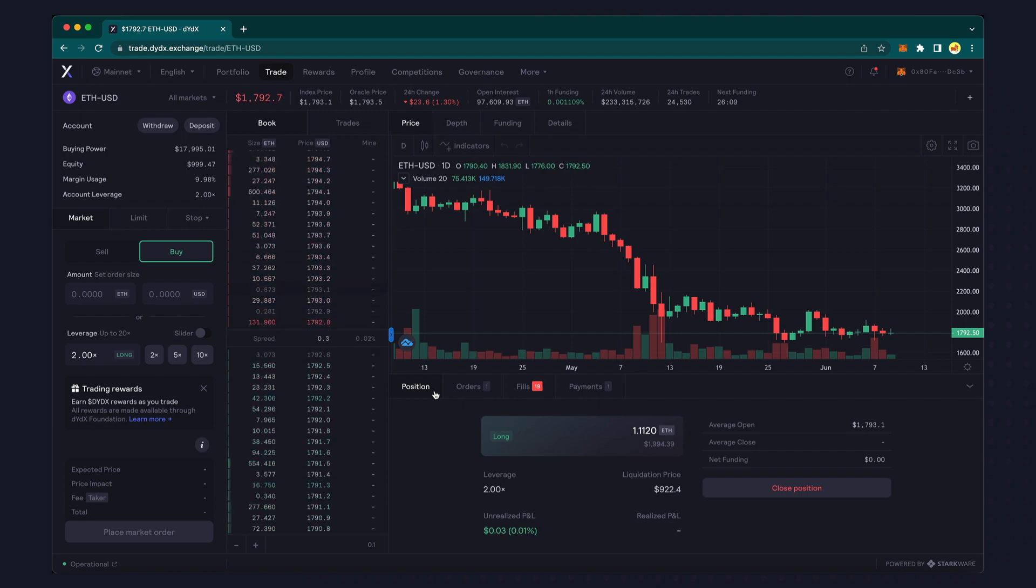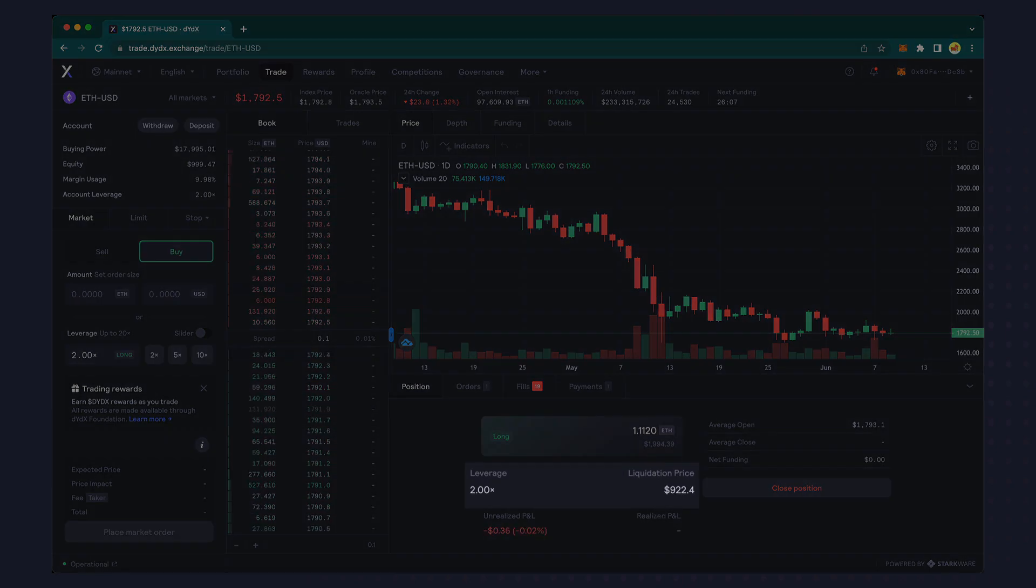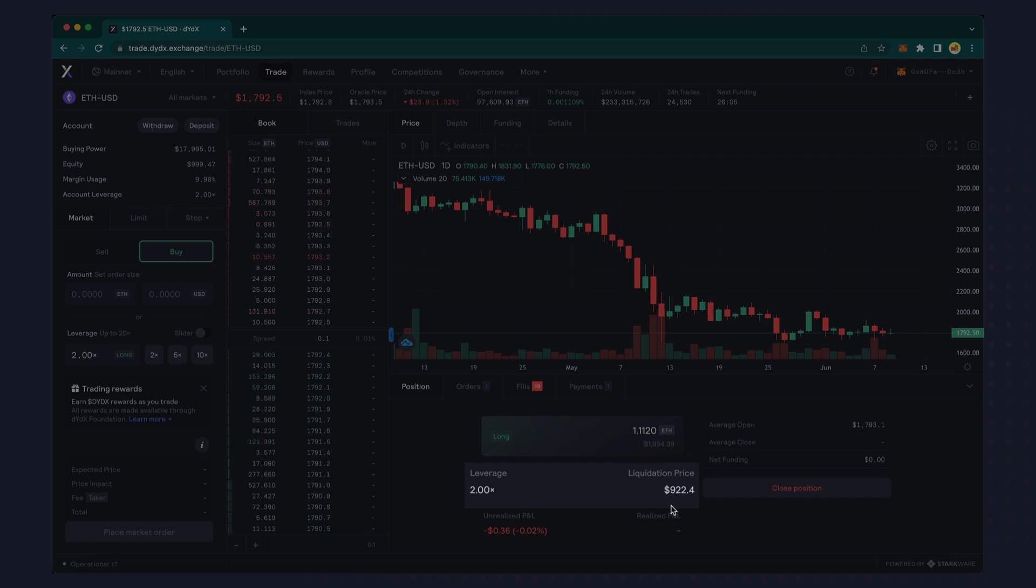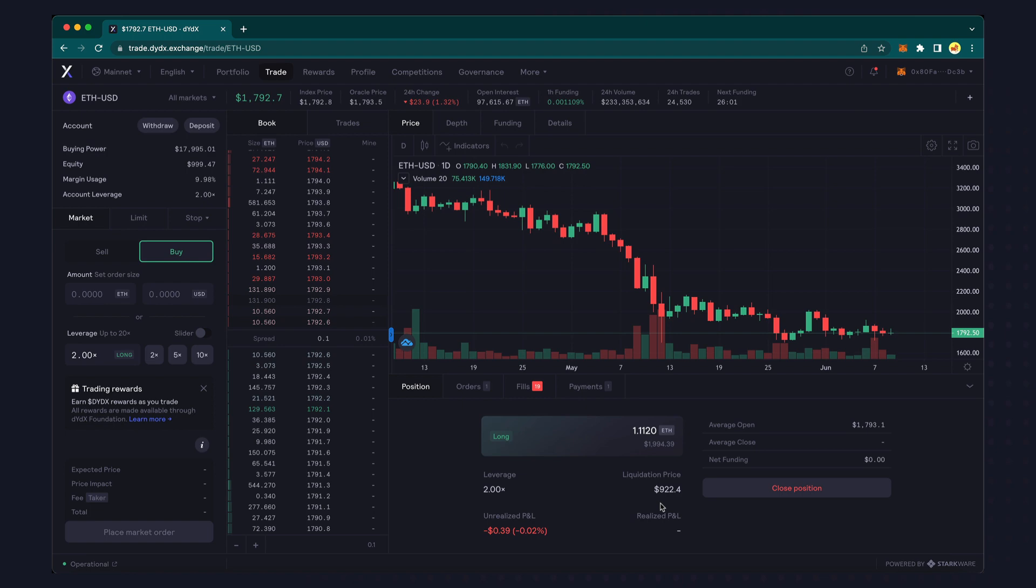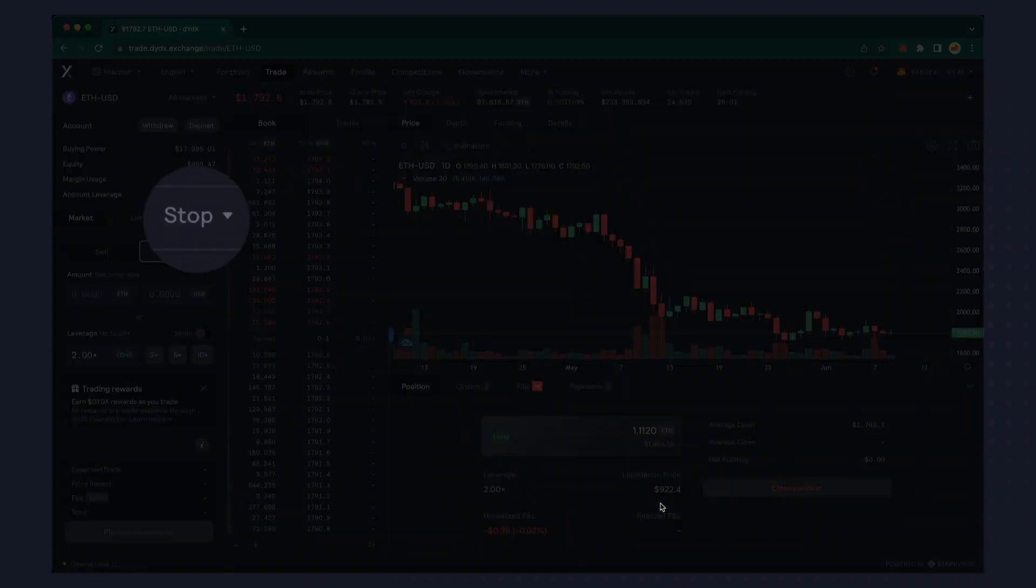When you're using leverage, if the asset price falls below the liquidation price shown here, your position will be automatically sold. Therefore, when opening a leverage position, it's common for traders to set a stop loss to limit the downside risk.